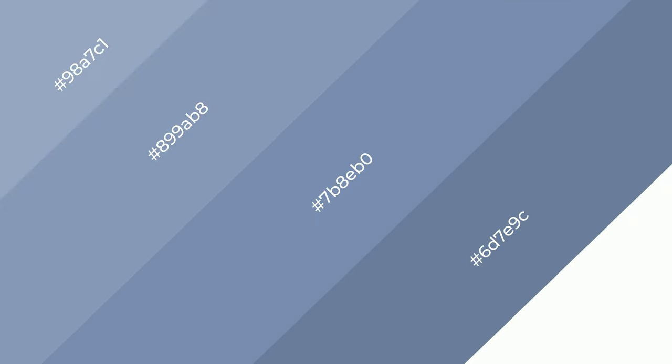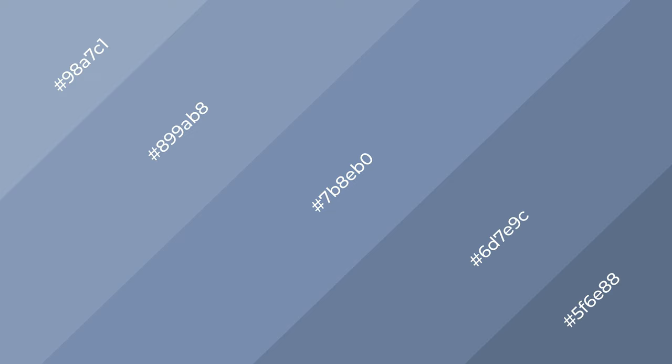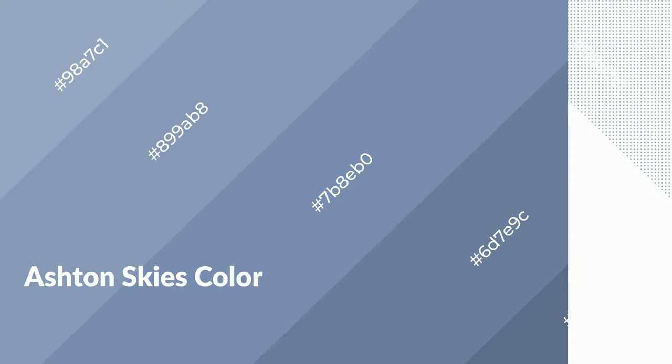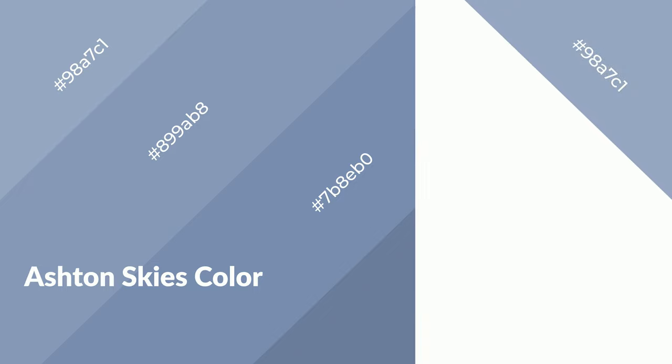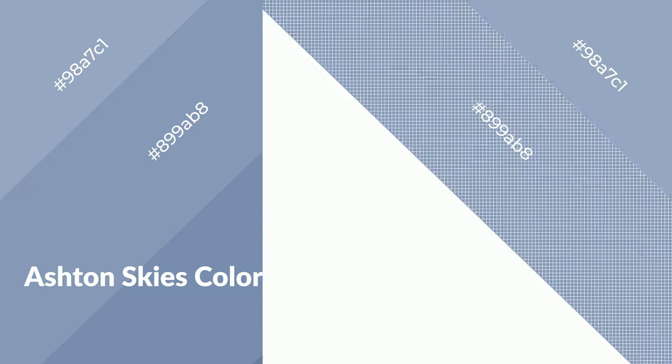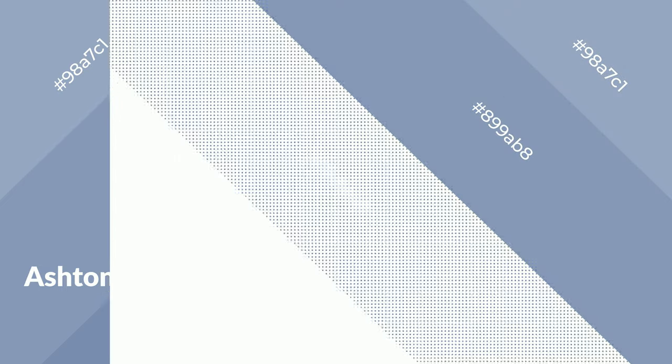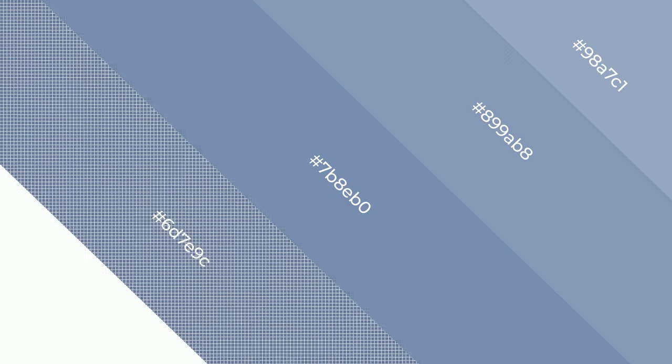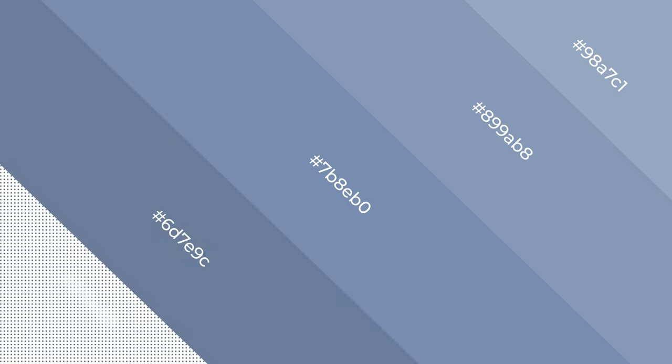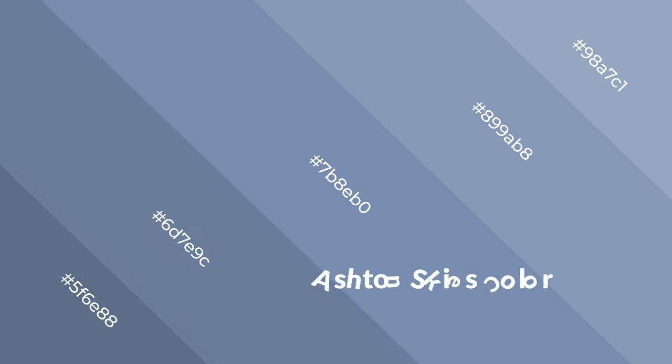Ashton Skies is a cool color and it emits calming, serene, soothing, refreshing, spacious, unwinding, peace, and relaxed emotions. Cool colors are like water.